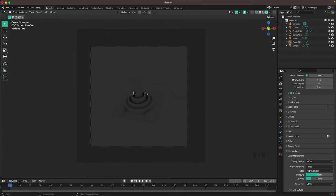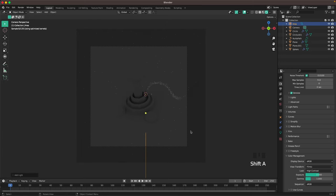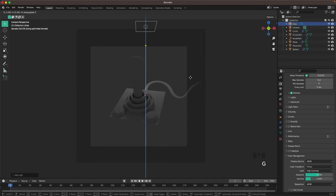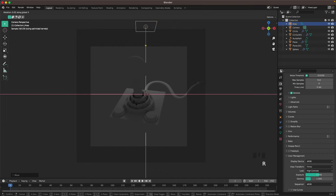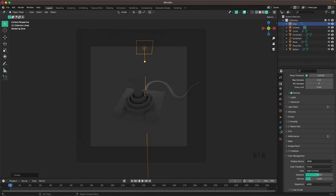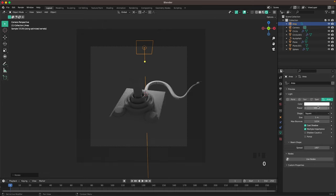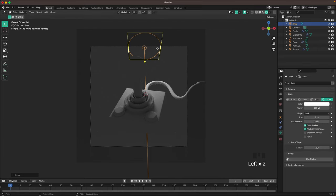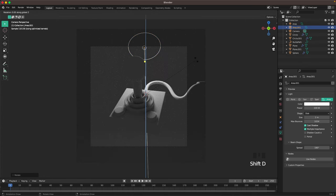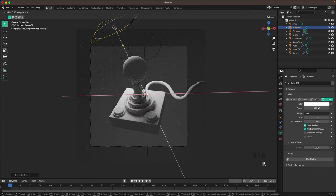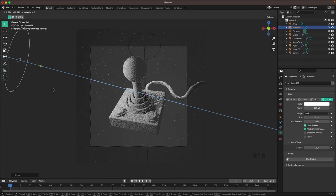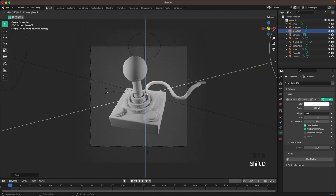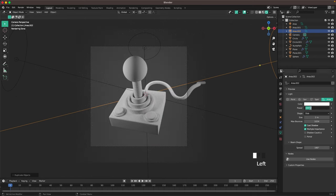Start adding some lighting. Press Shift+A, Light and add an Area Light. Press G and Z to move it up. Press Period and change your pivot point to 3D Cursor, then press R, X, 30 minus. In the Light settings change the power to 100, the shape to Disk, and the size to 2. Then press Shift+D, R, Z, 120 to duplicate the light and rotate it. Press R, X twice and shine it from the side, G and Z to move it back, then Shift+D, R, Z, 120 again, and decrease this power to 60.